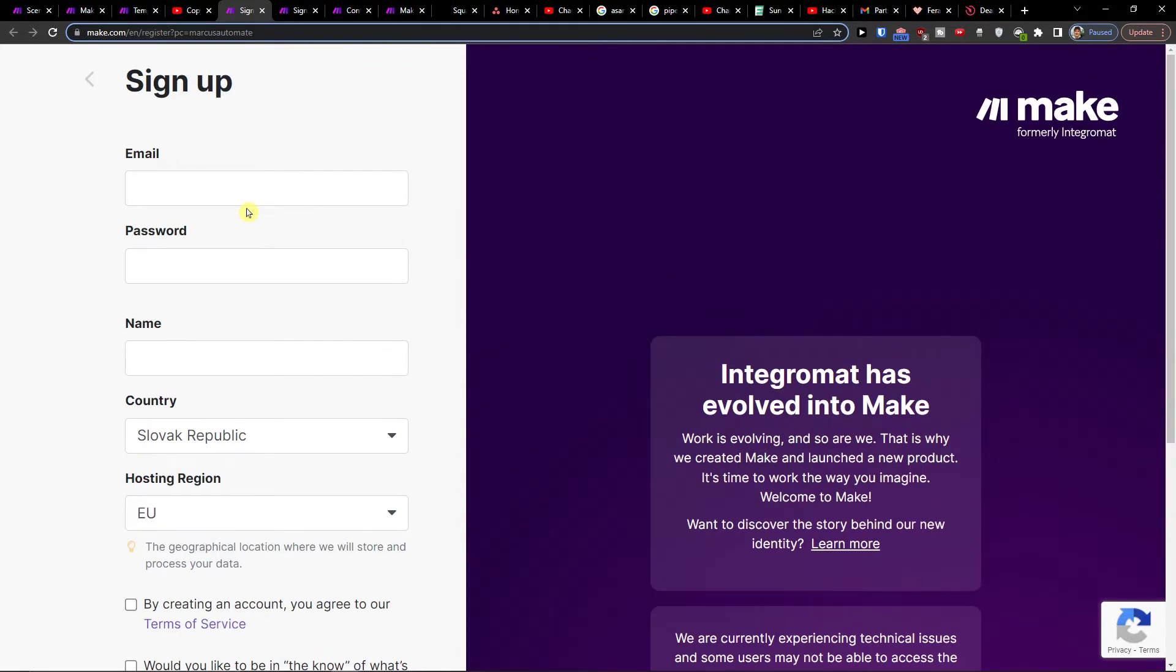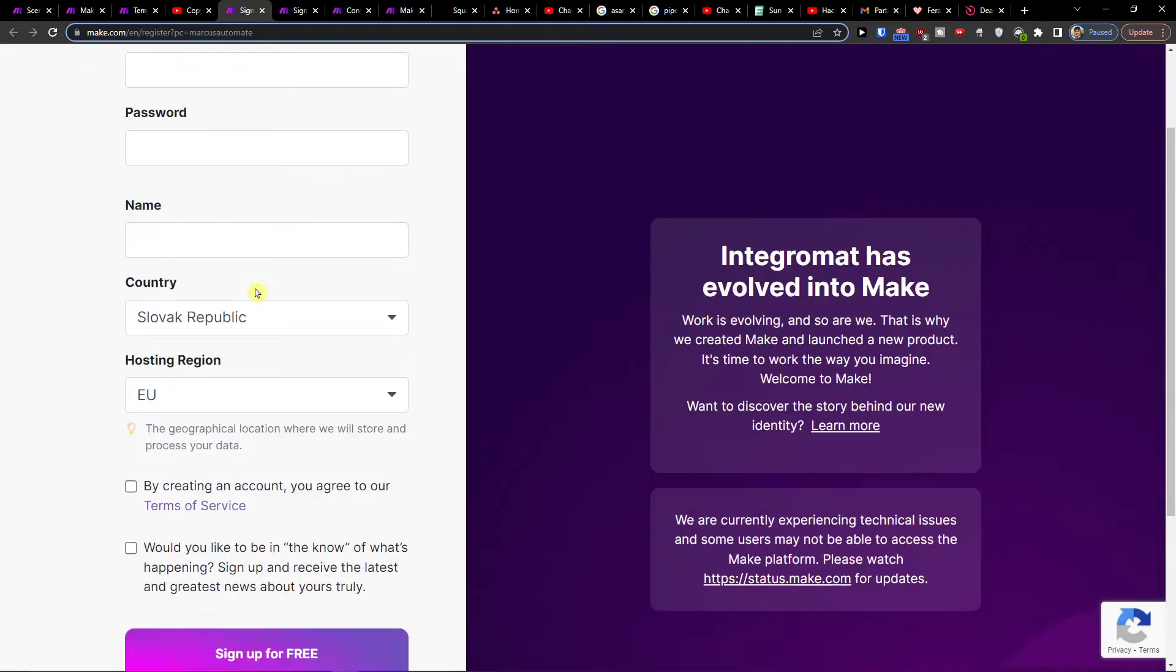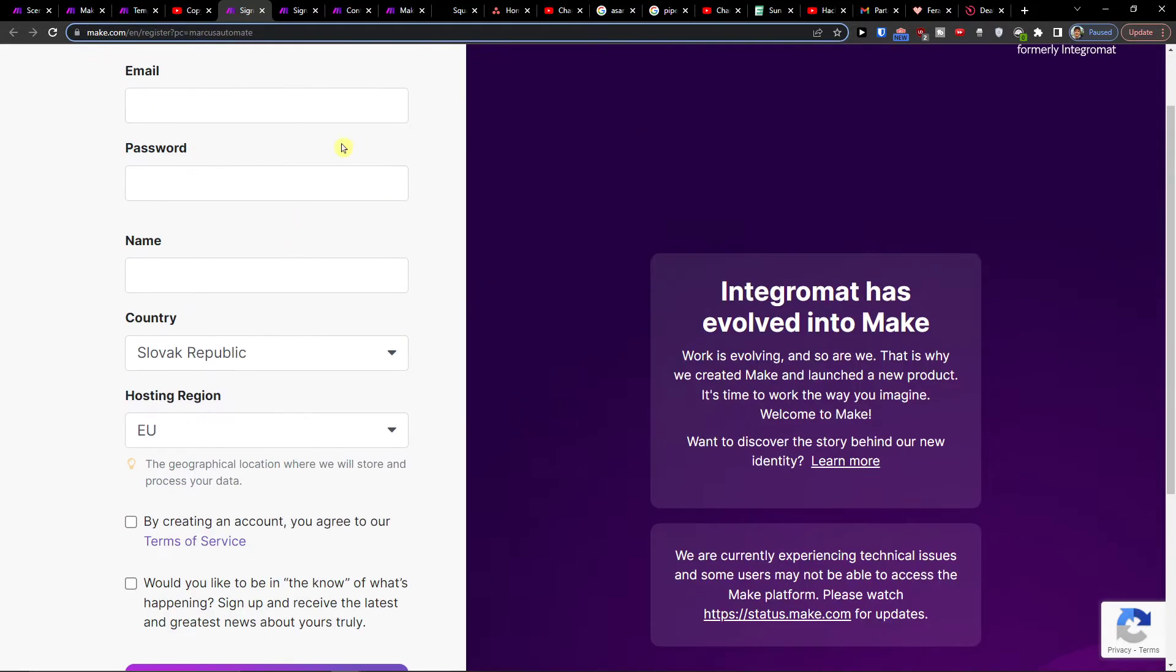Make.com is an amazing company that helps you integrate and combine various applications, including Asana with GitHub.